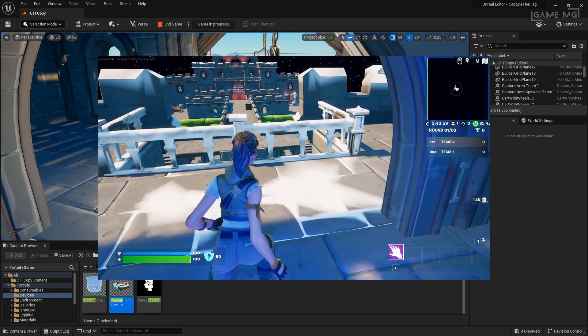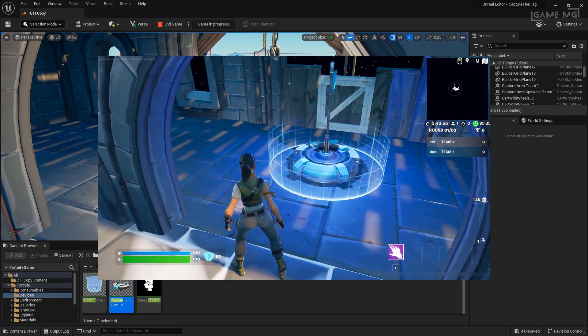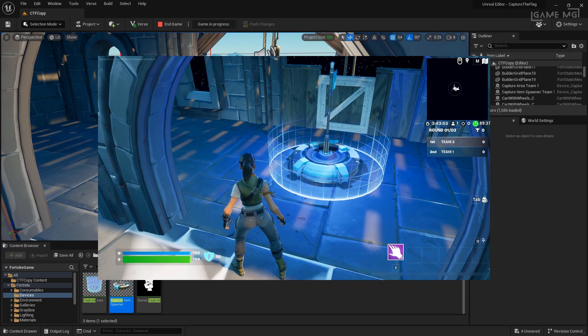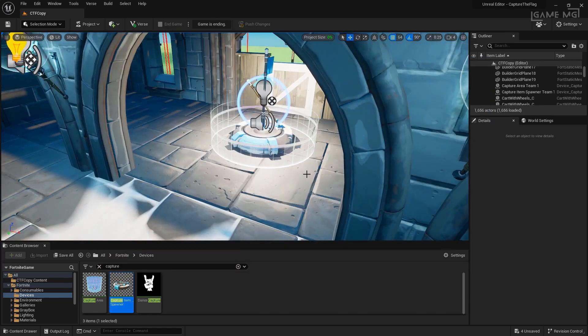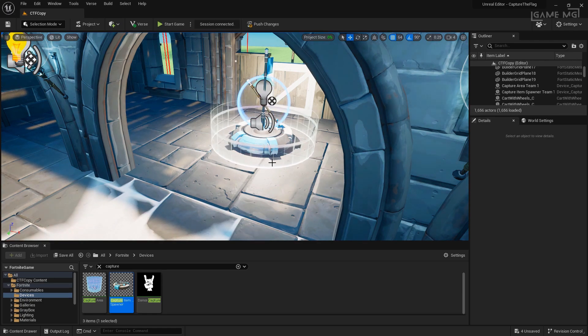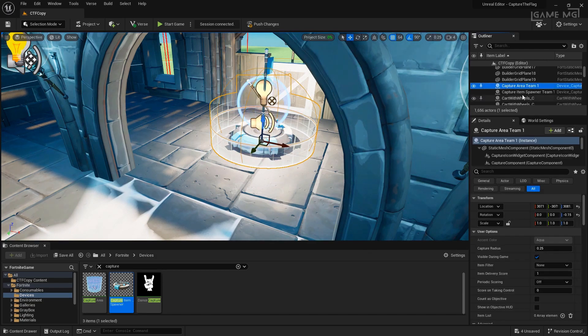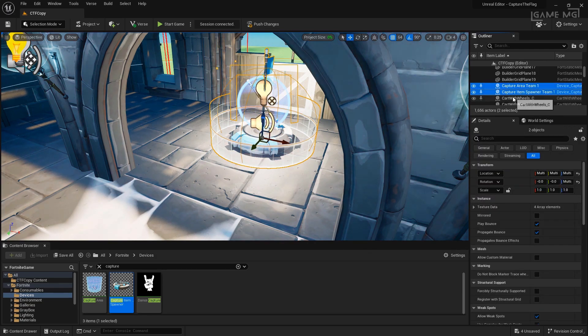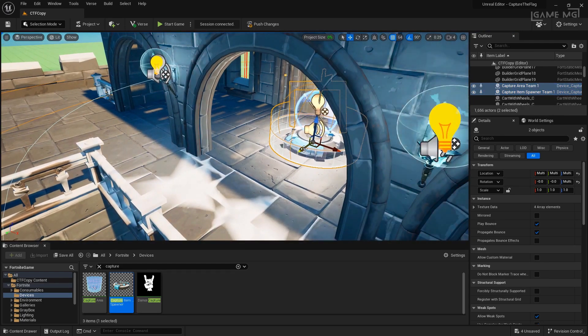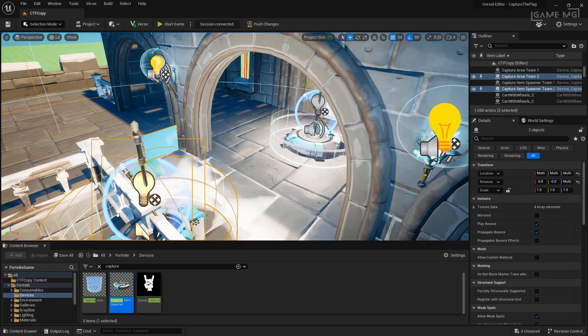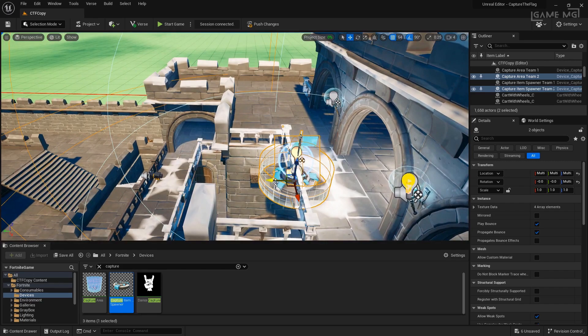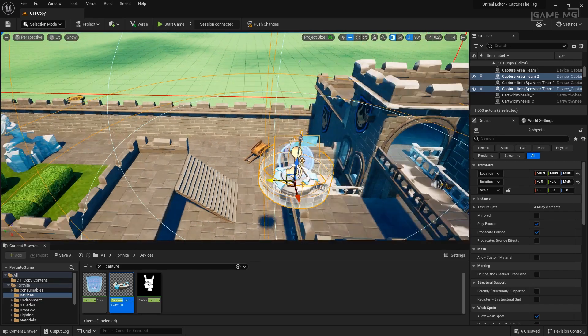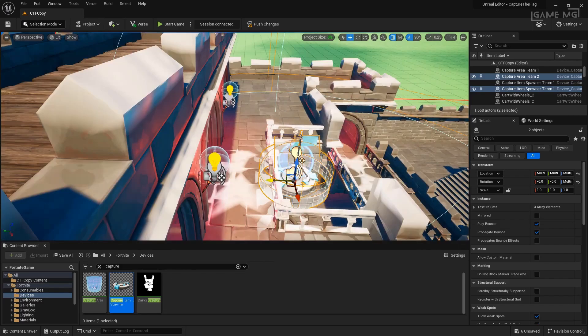I'm going to do that now. For our purposes, we're not going to set up the actual spawning area for the other team. We're just going to set up their flag so that we can capture and return it. So, let's go and grab our capture area team 1 and capture item spawner team 1. I'm going to hold down the ALT key and drag so that I'm duplicating them. And now if I wanted to, I can hold down the shift key and drag. And I can move it and my camera all the way across over here. Now we can see we have them in the right area.